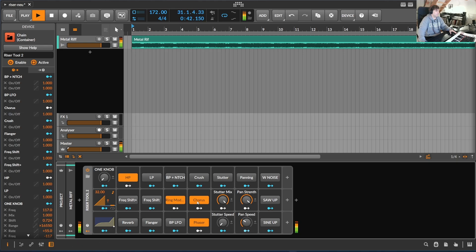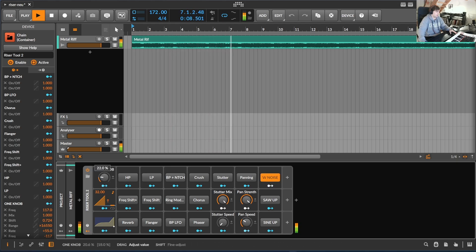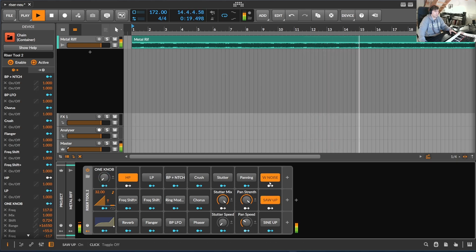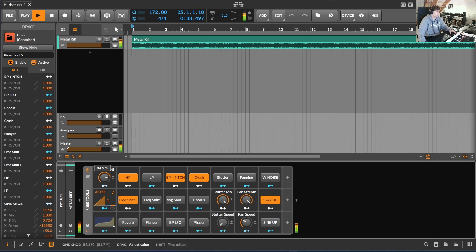I also added, besides the frequency shifter, a new generation effect — just white noise — with a little bit of reverb applied to it.